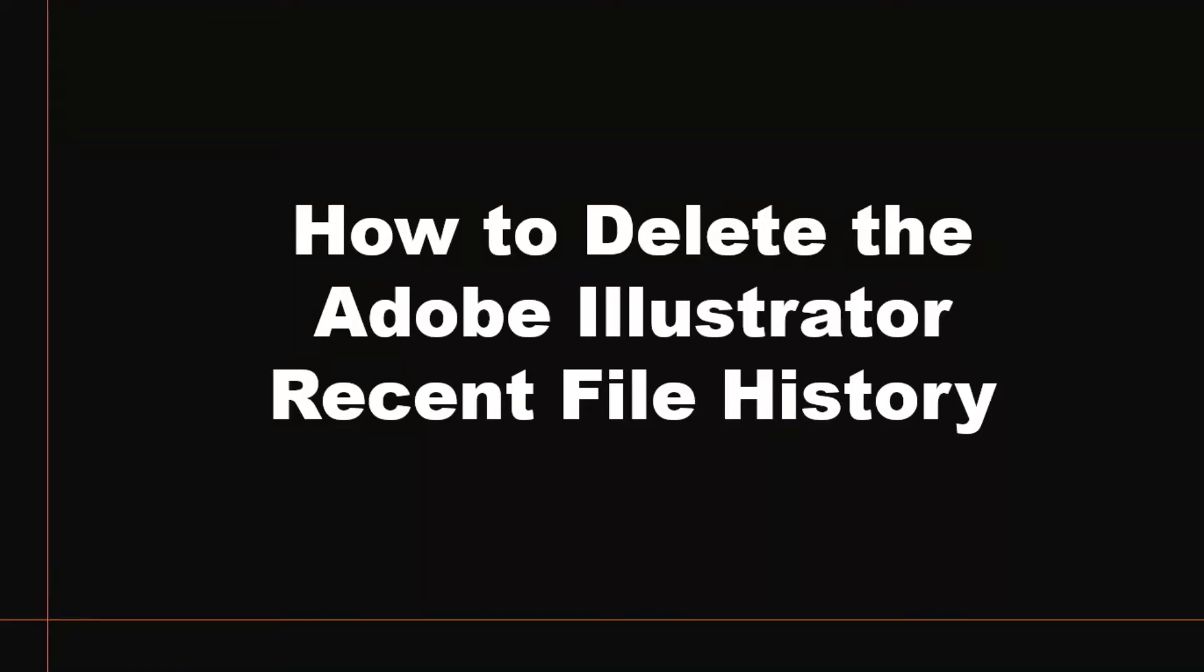Hello everyone, today I'll teach you how to delete the Adobe Illustrator recent file history. Most people want to delete the history but are finding it difficult to do so. Let me tell you how you can delete it. Let me open Adobe Illustrator.